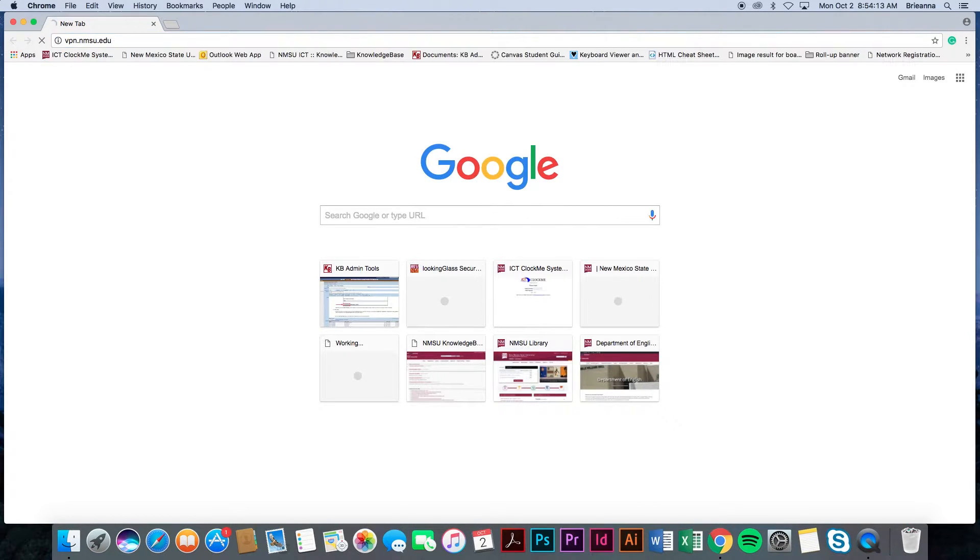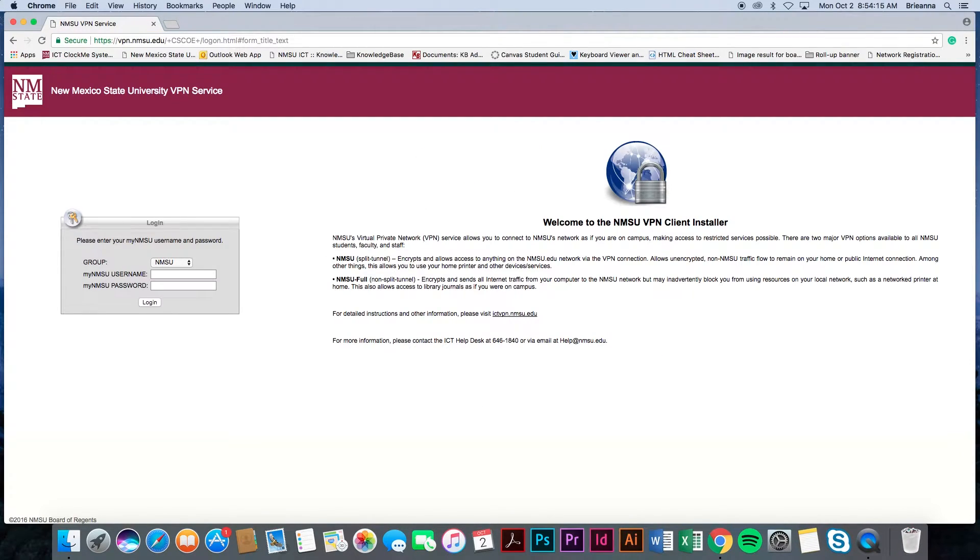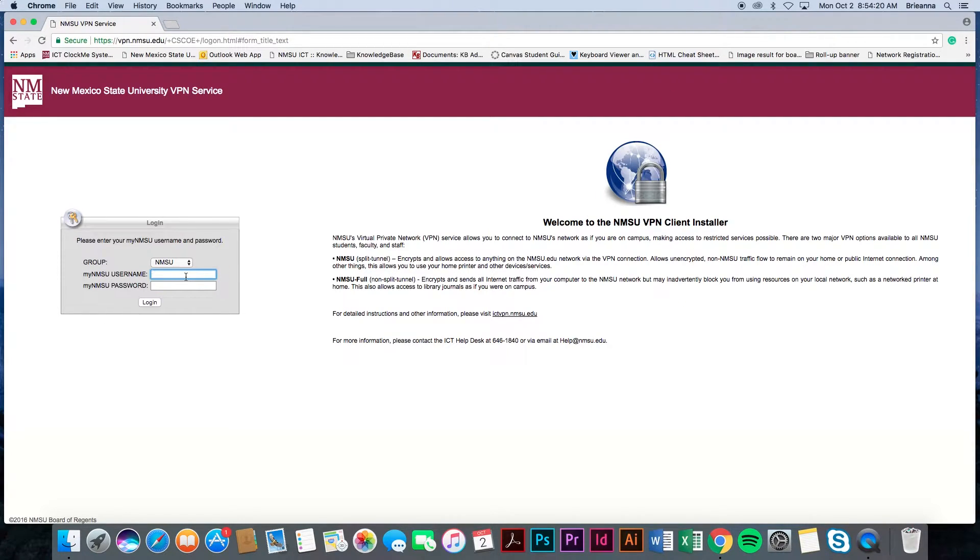Next, you will be redirected to the NMSU VPN download page. Here you will see a login box located on the left side of the screen and a brief introduction to the VPN software located on the right.